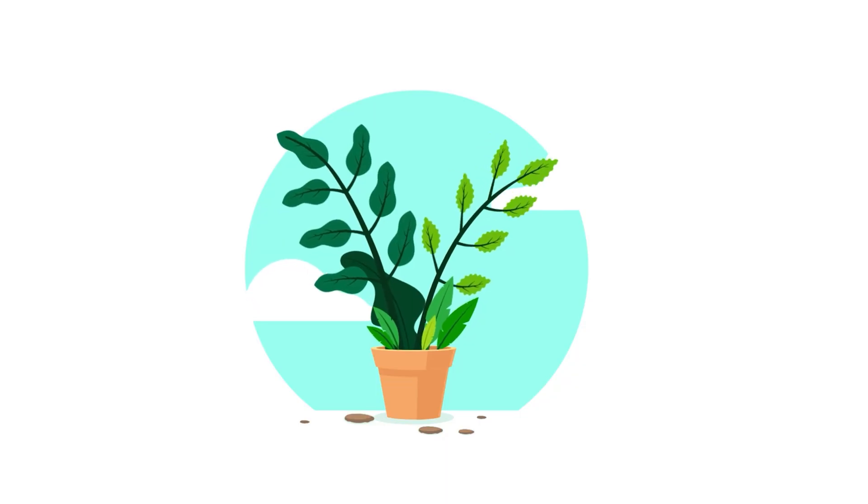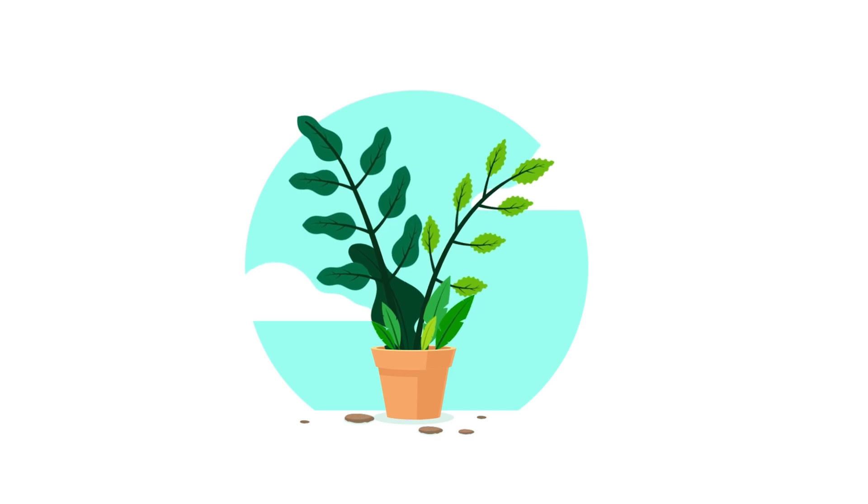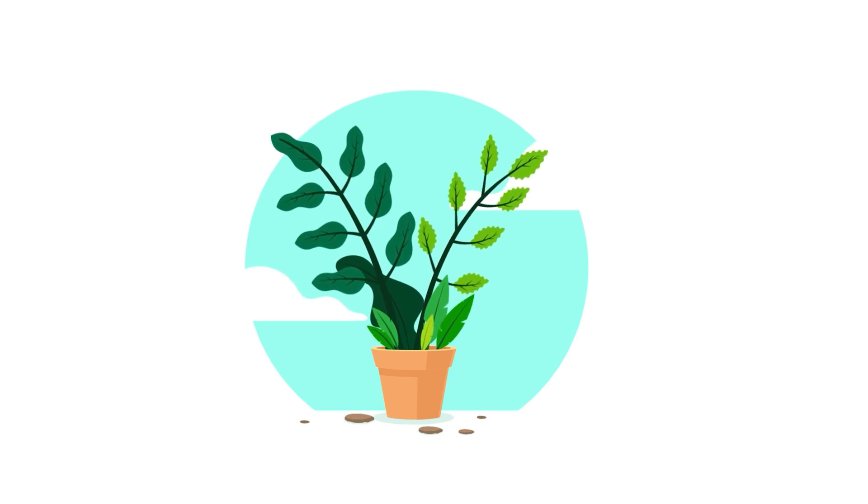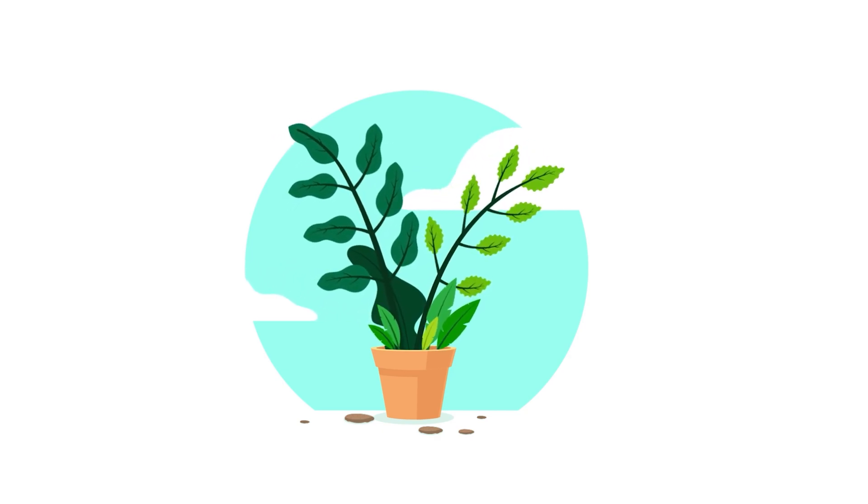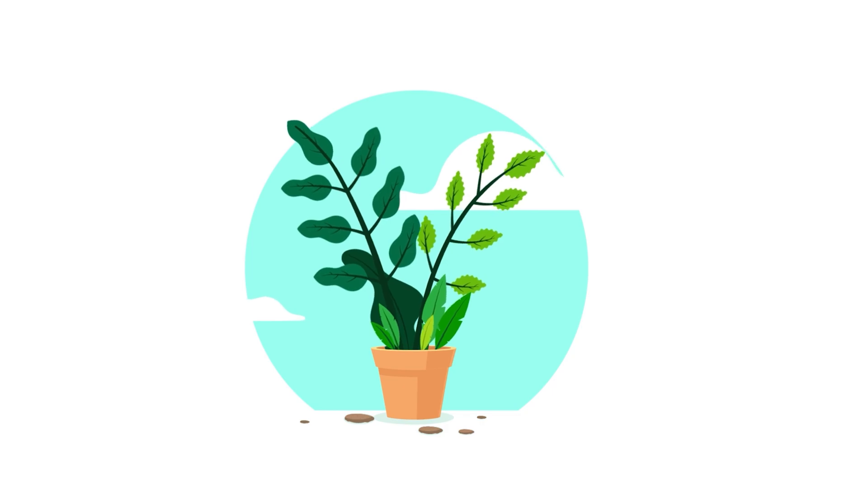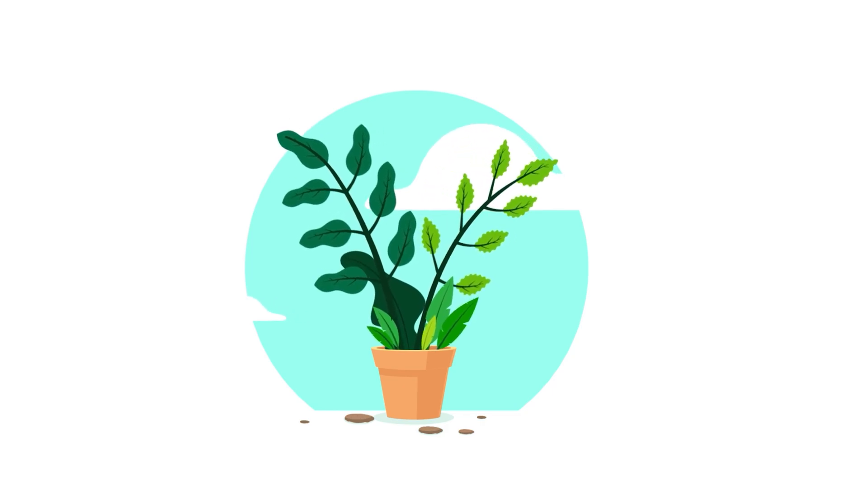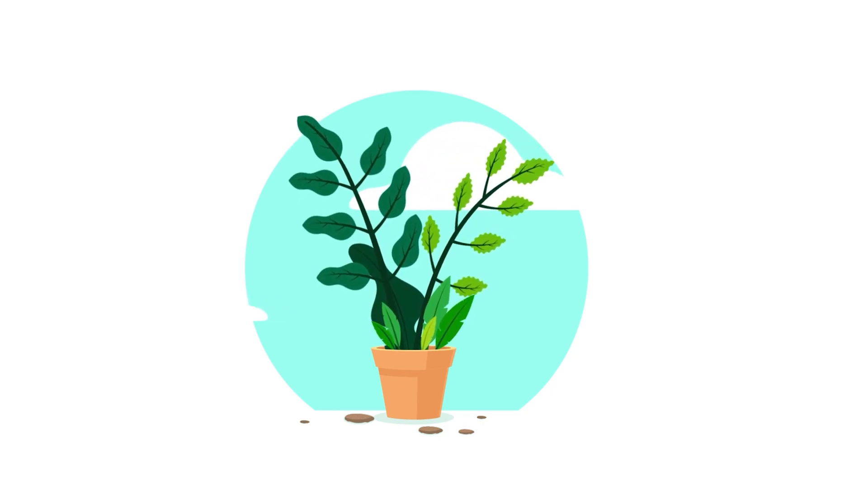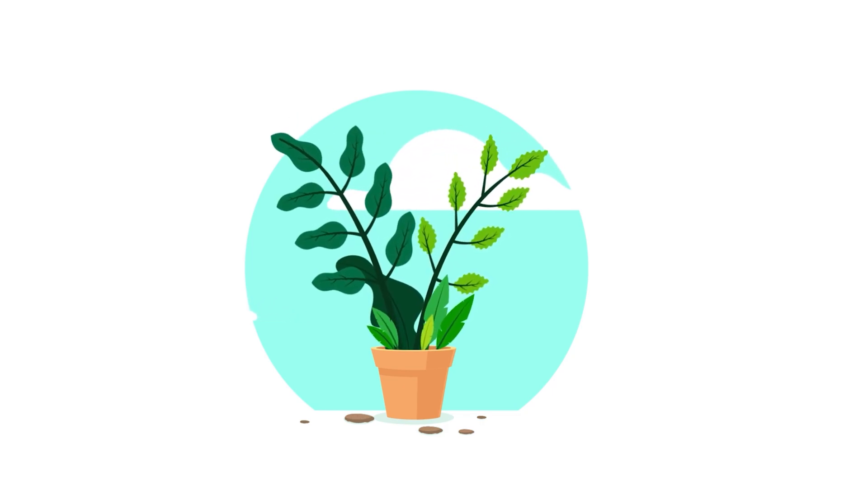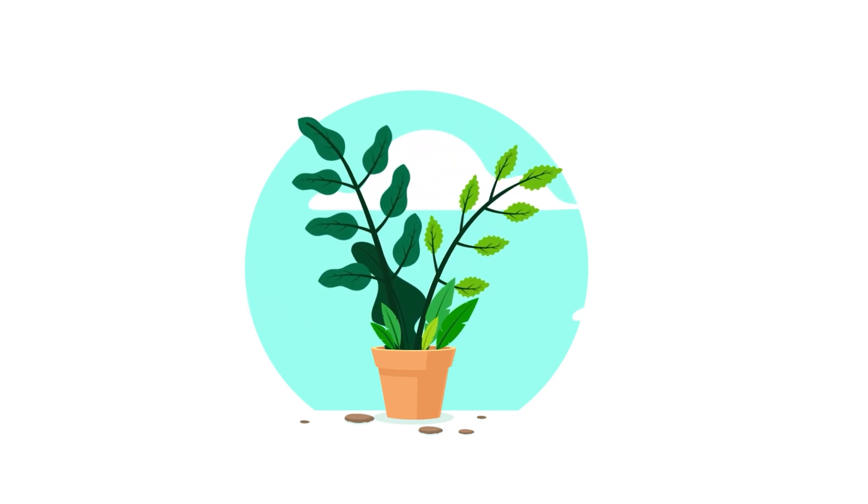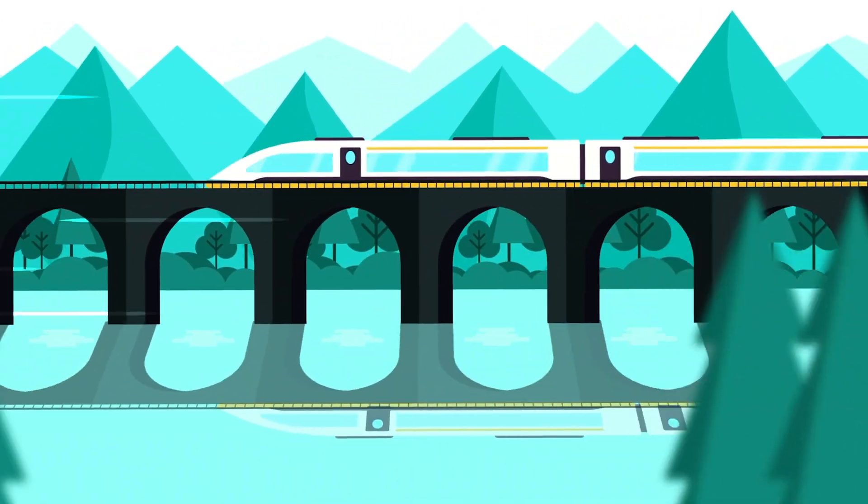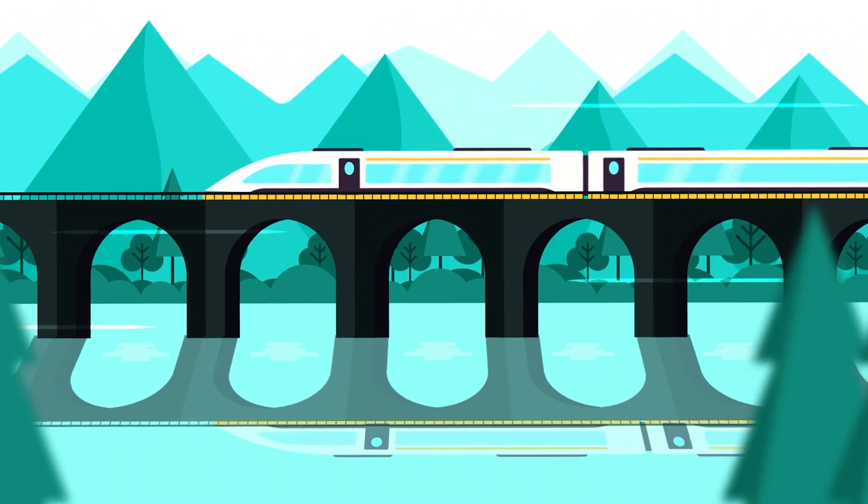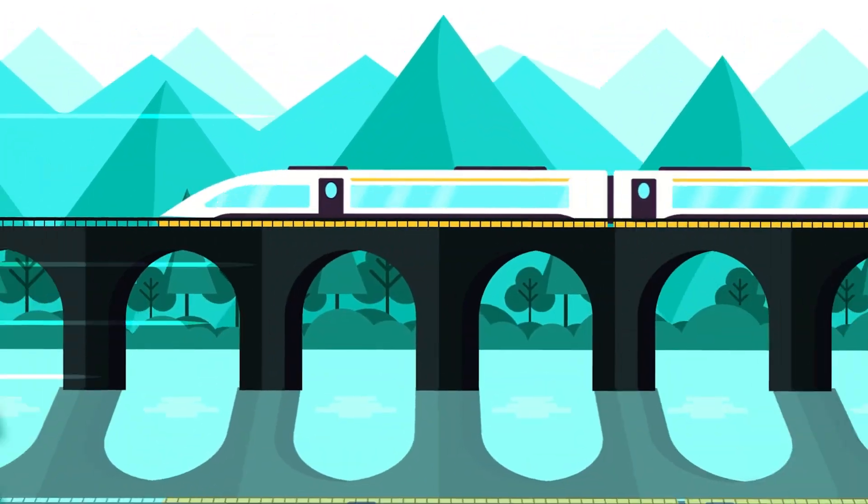If you want to learn how to animate a waving tree in After Effects, check out the detailed tutorial from the link in the description or click the i button on the top right corner.